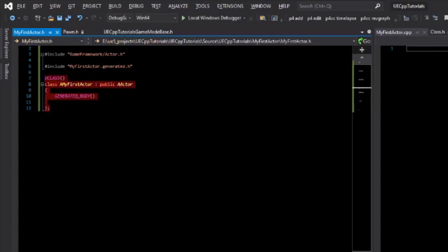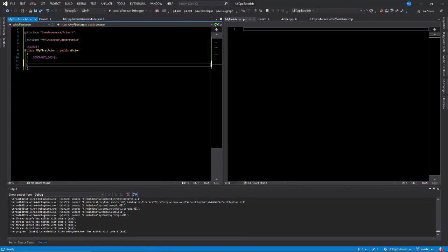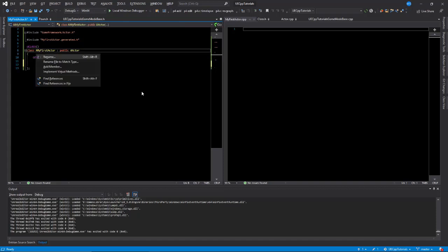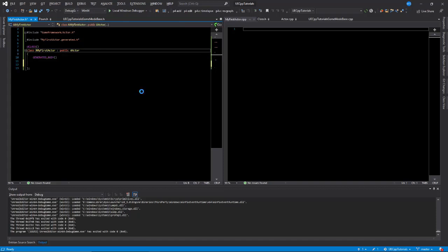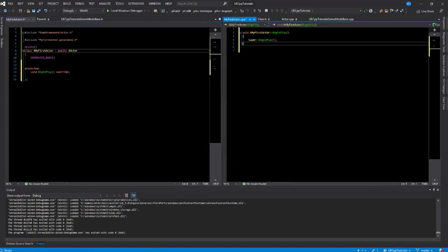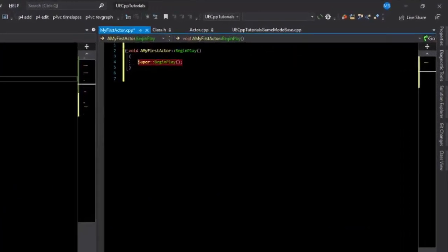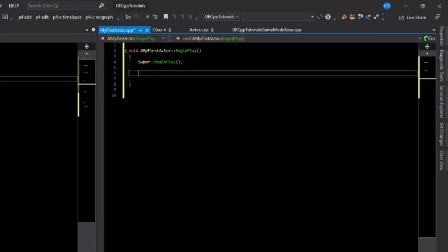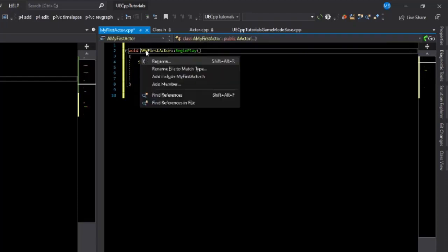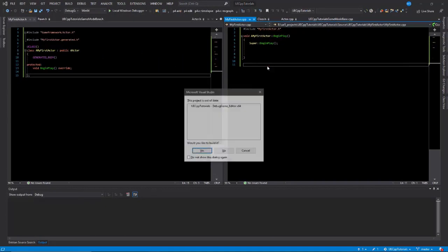Having a class that does nothing is not very useful, so we'll override a common function called begin play. Using Visual Assist with Control Shift Q, we can implement virtual methods and select begin play. Notice that we can call the super method by just calling super::begin play — the super typedef is defined for us. In our CPP file, we need to include our header file, and then we can compile this and use it in the editor.